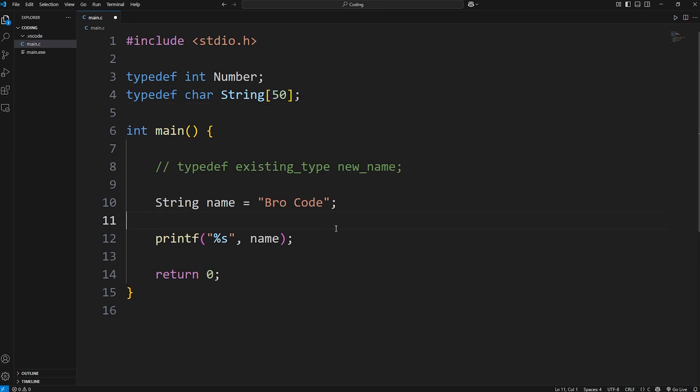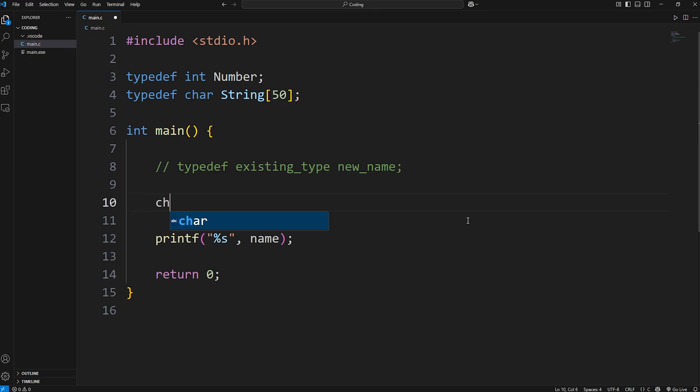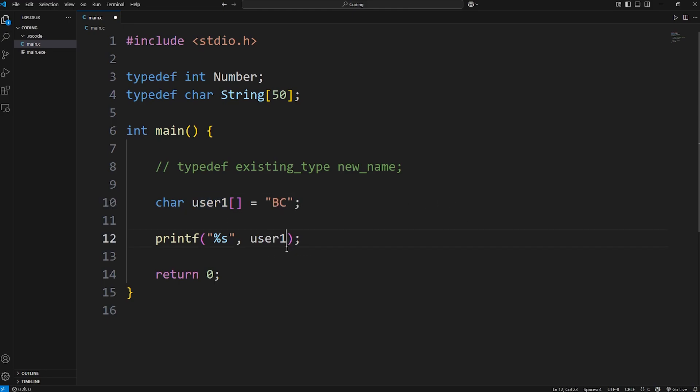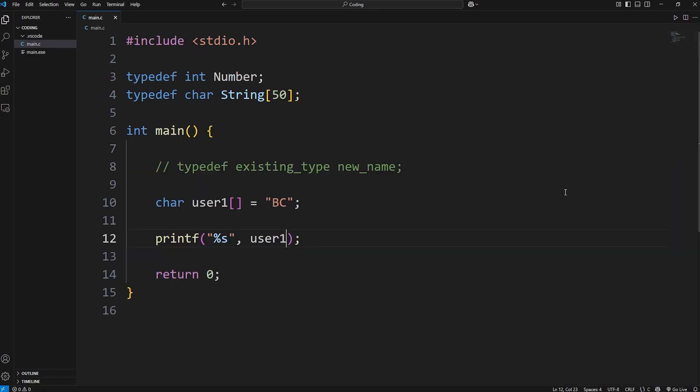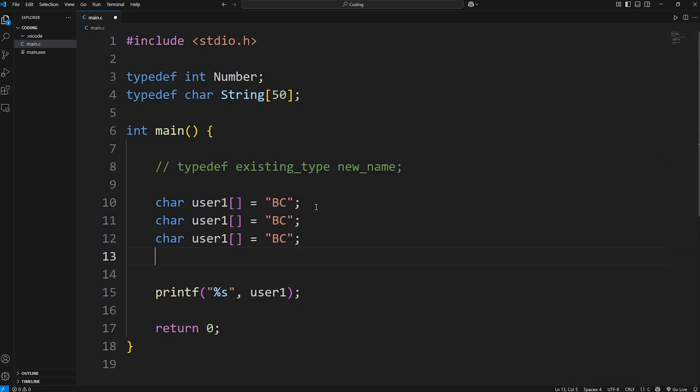Now we'll create a set of initials. Normally this is a character array. We'll say user1. This is an array. Equals, use the initials for your first name and last name. And then we'll display our initials stored in a character array of user1. My initials are BC for my YouTube channel. Let's do this a few more times. User2, User3, User4.